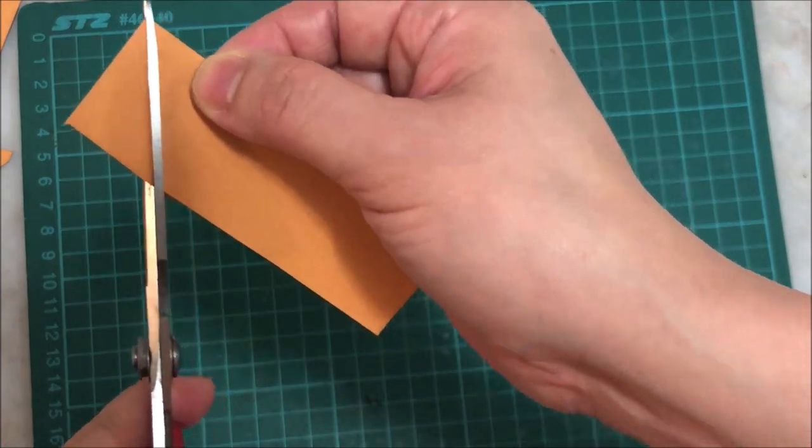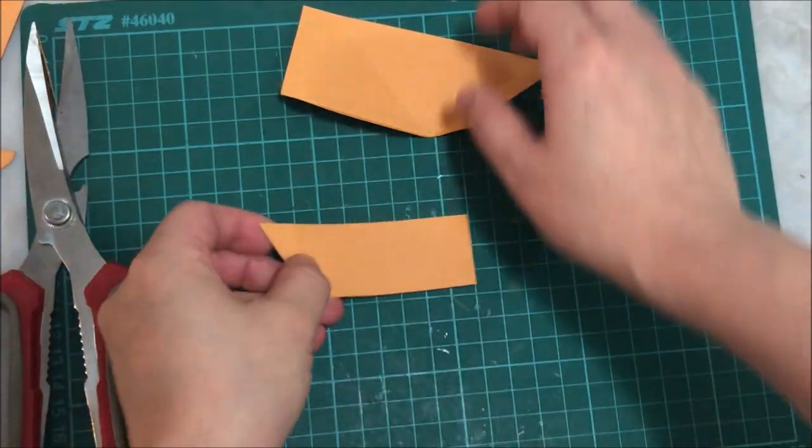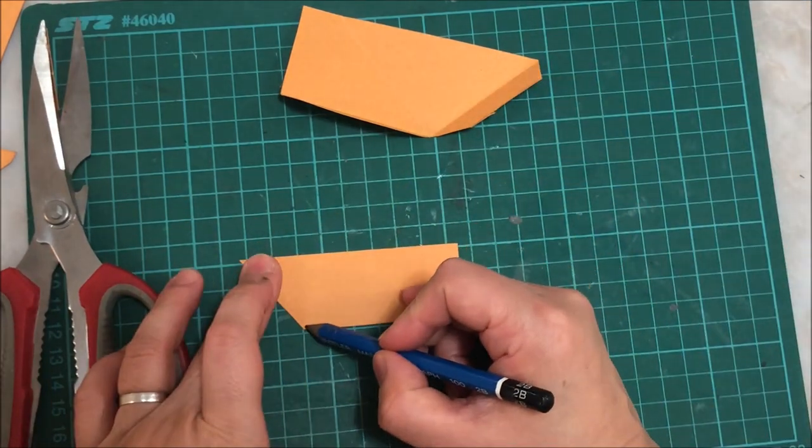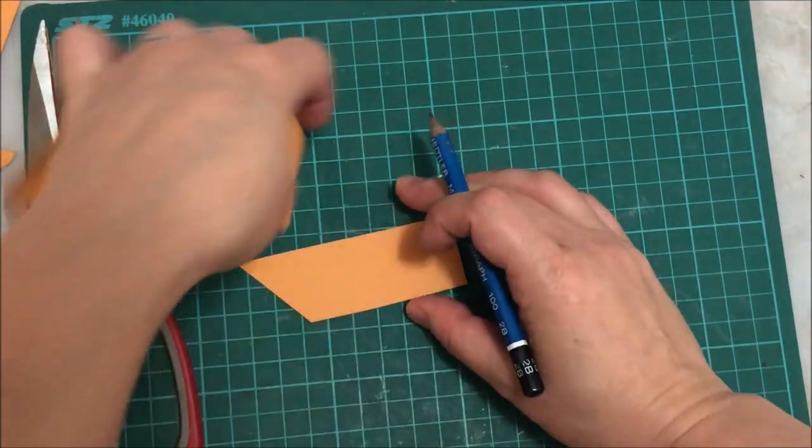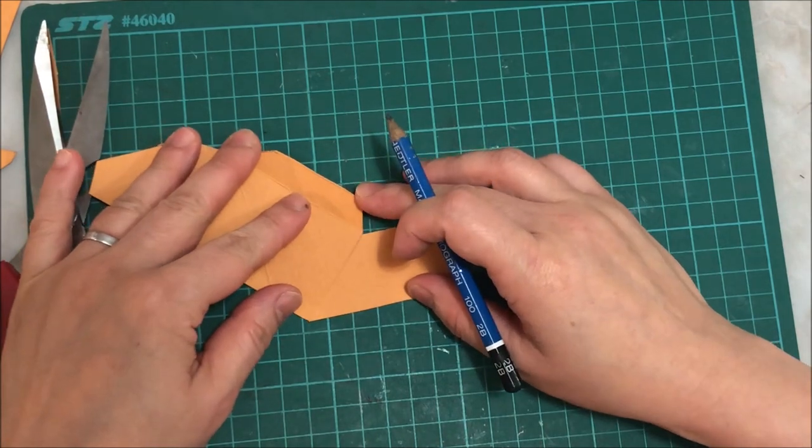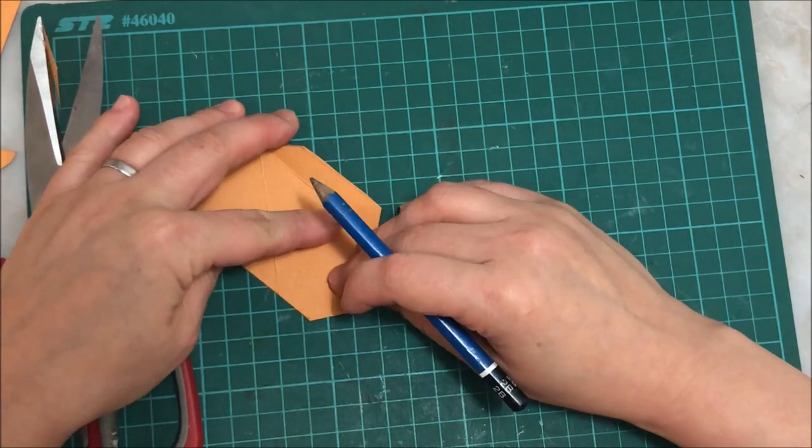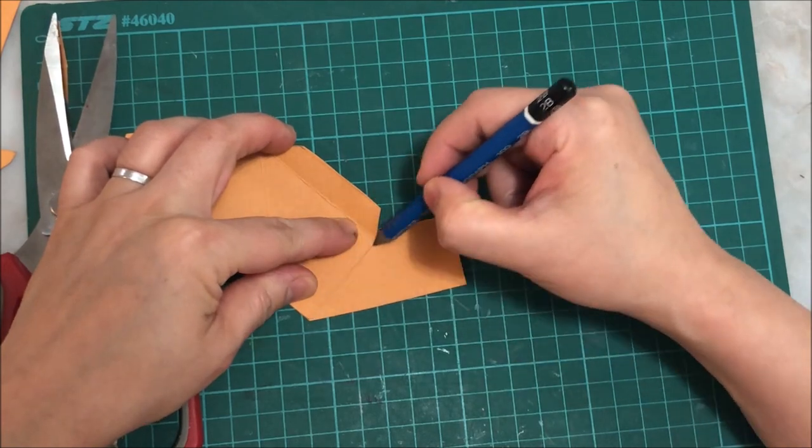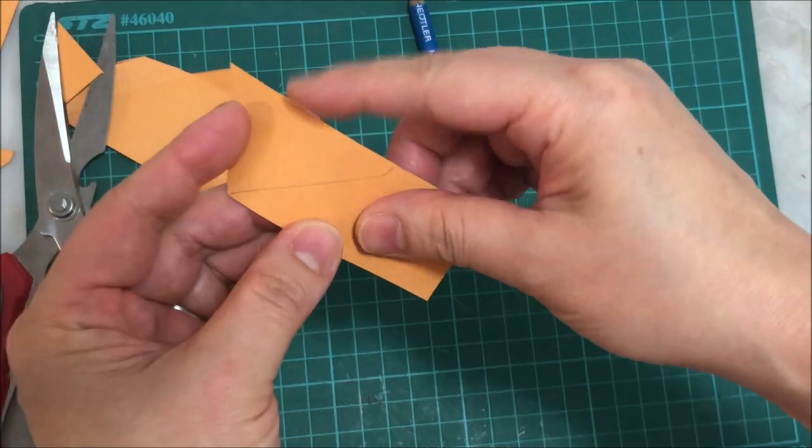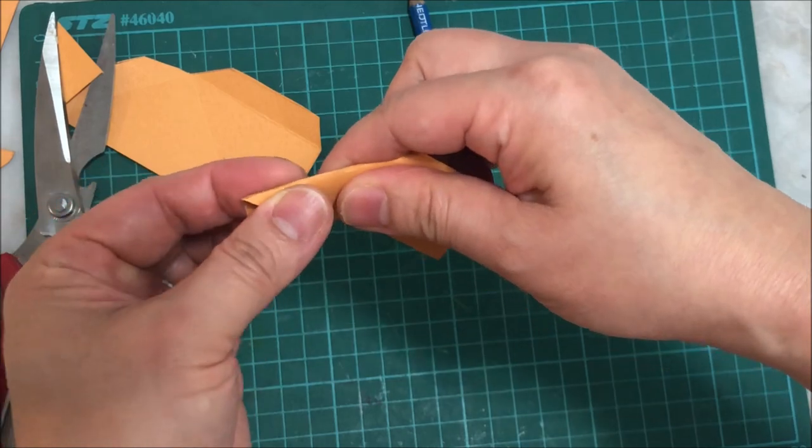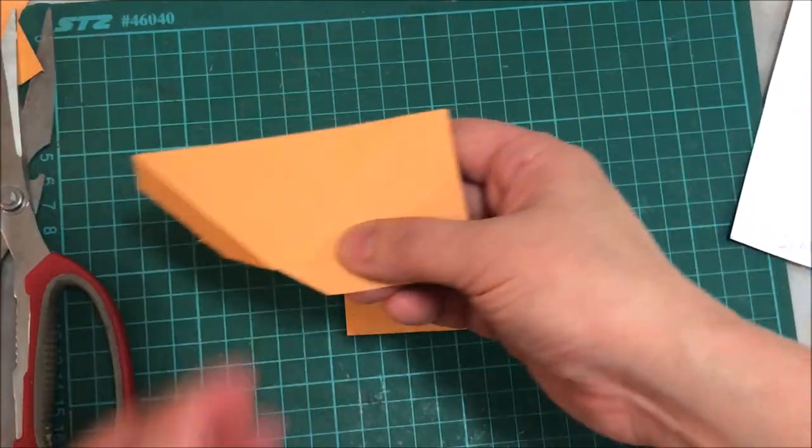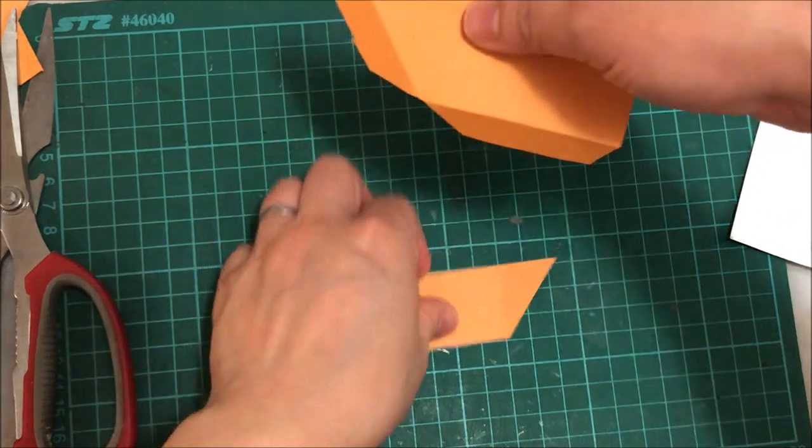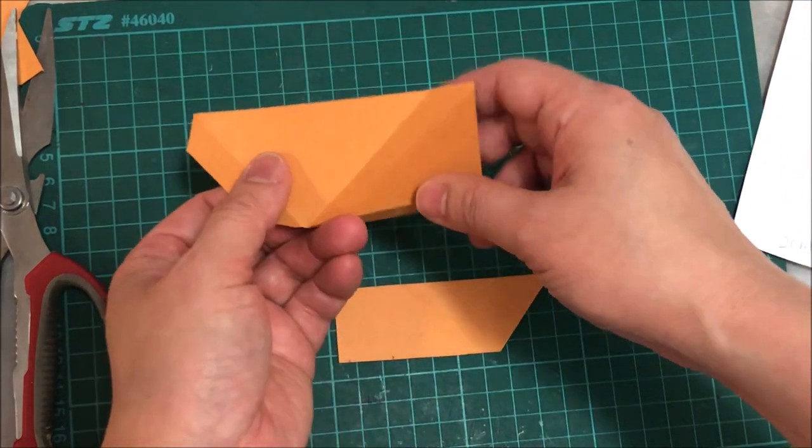You cut away a wedge and then measure a right angle and make a fold here. And remember to have glue tabs as well like this one.